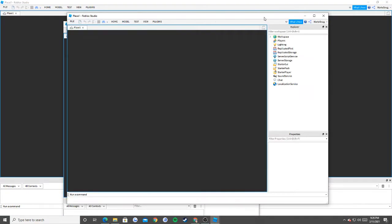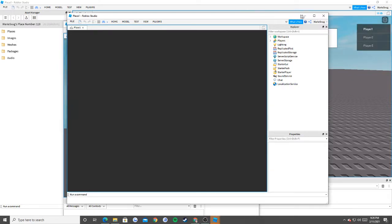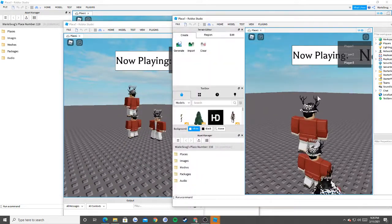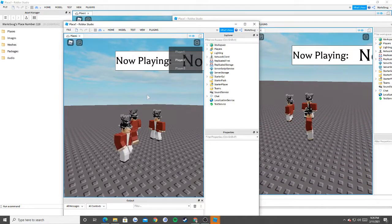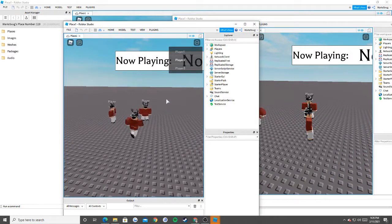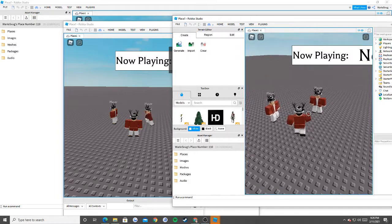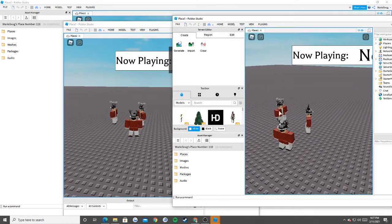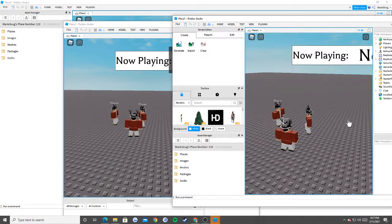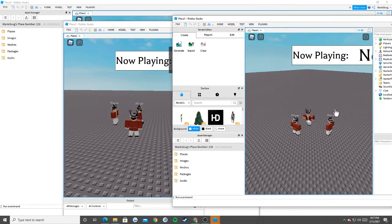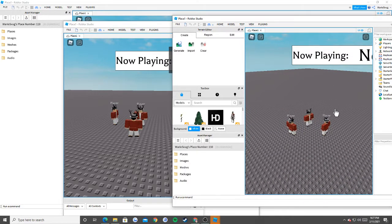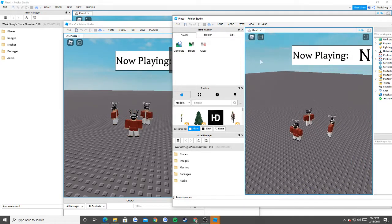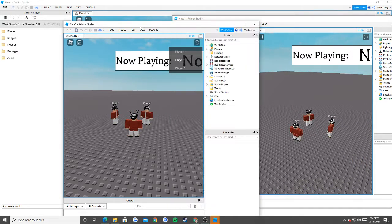To prove it works, I'm going to spawn three different clients — basically three different people, all me. All of them are in sync despite joining late. Each of these clients joined a millisecond apart but everyone is playing at the same time.